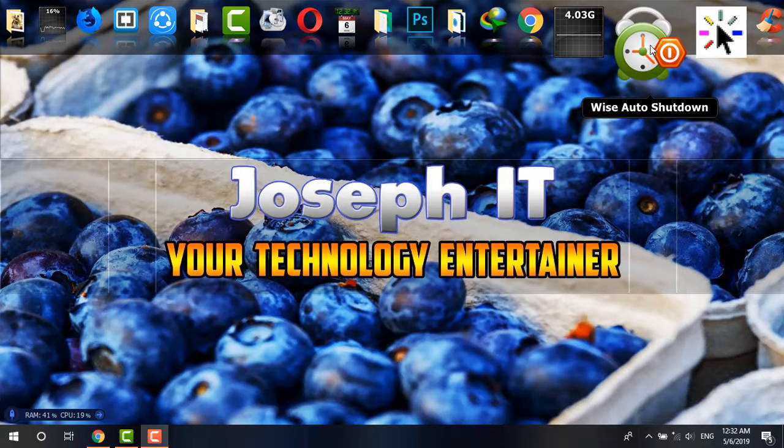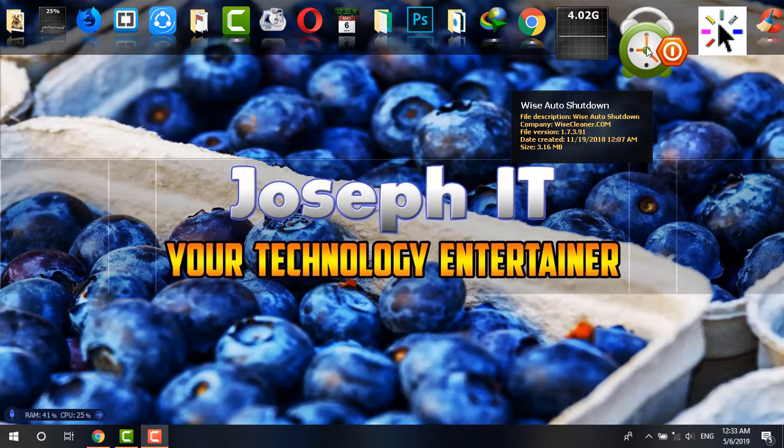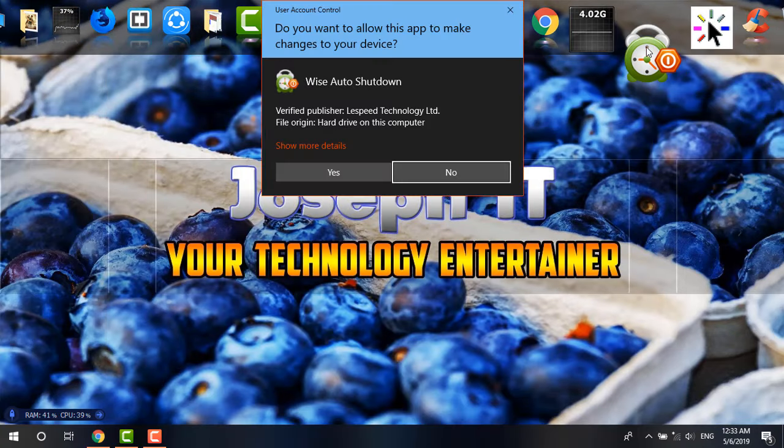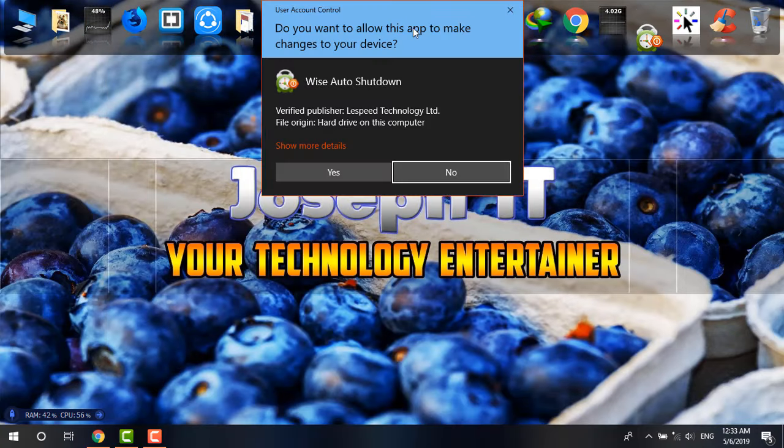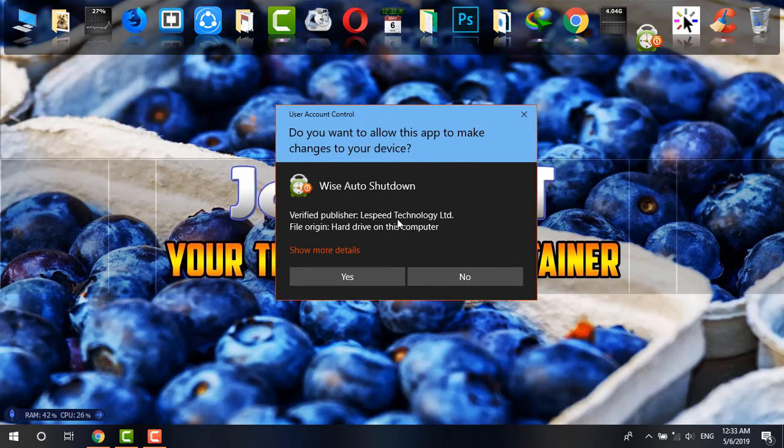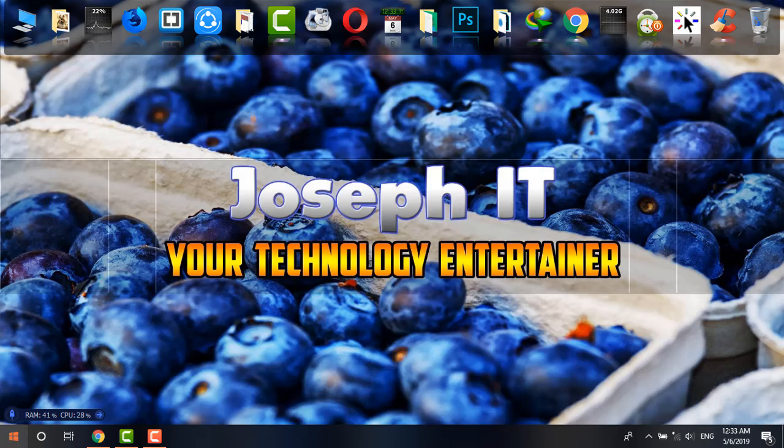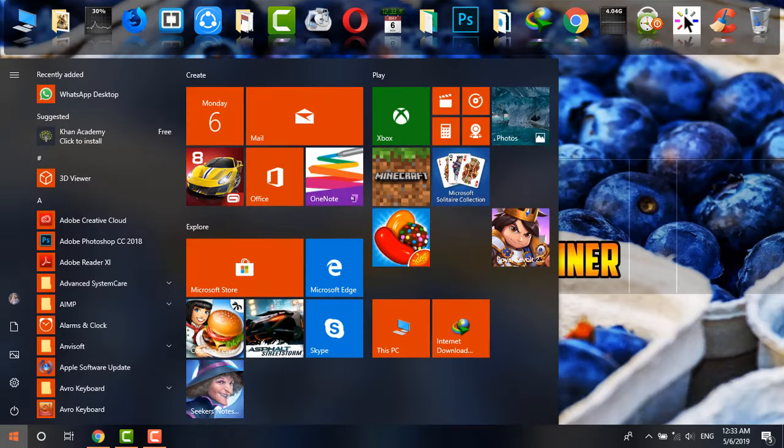First of all, if I show you, I'm just willing to install this software and it's not asking me for any password. If I just click on yes, the installation will be started. So I just want a password at the time of installing and uninstalling any program.